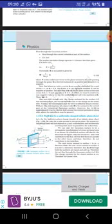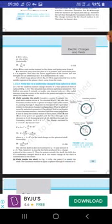Field due to a uniformly charged infinite plane sheet. We take the Gaussian surface to be a rectangular parallelepiped of cross-sectional area A. Only the two faces — face 1 and face 2 — contribute to the flux; the electric field lines are parallel to the other faces so they do not contribute. The unit vector to surface 1 is in the minus x direction and to surface 2 is in the plus x direction. The total flux through the Gaussian surface is 2EA. By Gauss's Law, E = σ/(2ε₀), where n̂ is the unit vector normal to the surface.